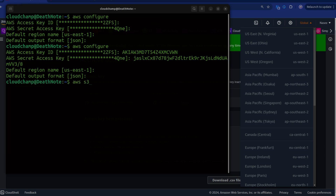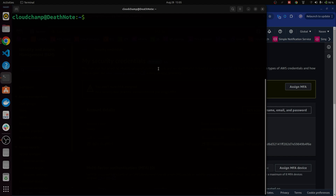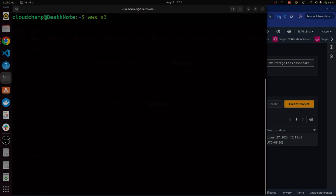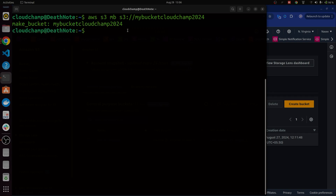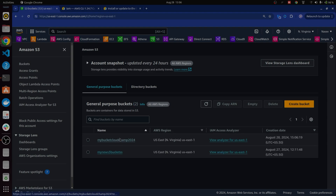Let's say I want to check all the buckets in my account. We can see the bucket we created earlier from our CLI. Now to create an S3 bucket through CLI, instead of going through the console, I just run 'aws s3 mb s3://cloudchamp2024'. Once I run this, if the name is valid, I get a confirmation output that the bucket is created. I can refresh the console to confirm the bucket is indeed there — this is how easy it is to create resources using AWS CLI.